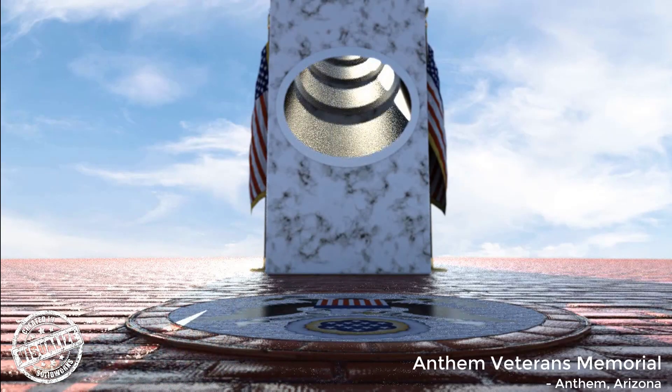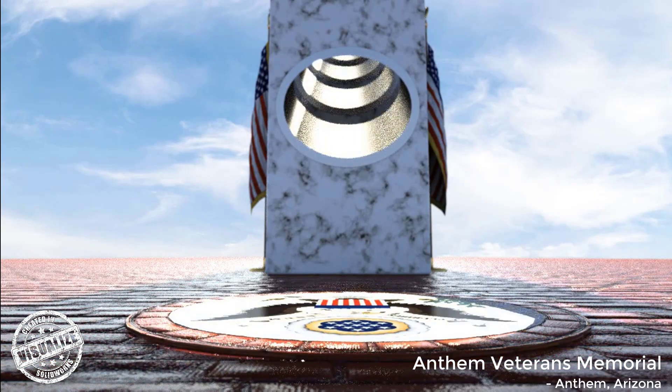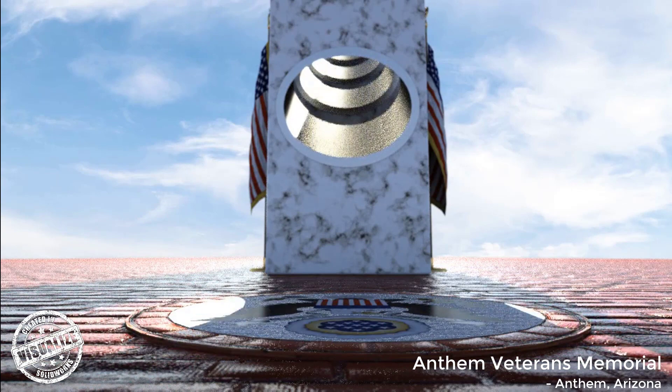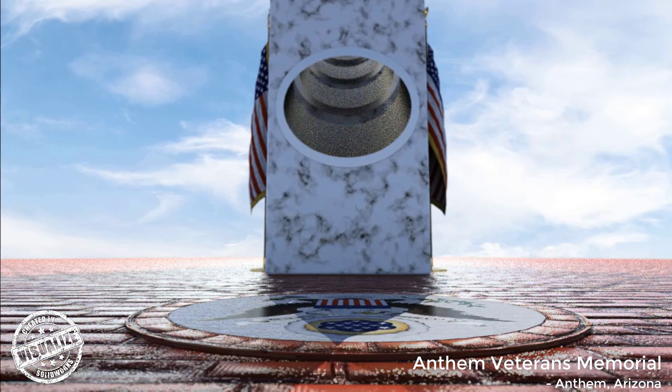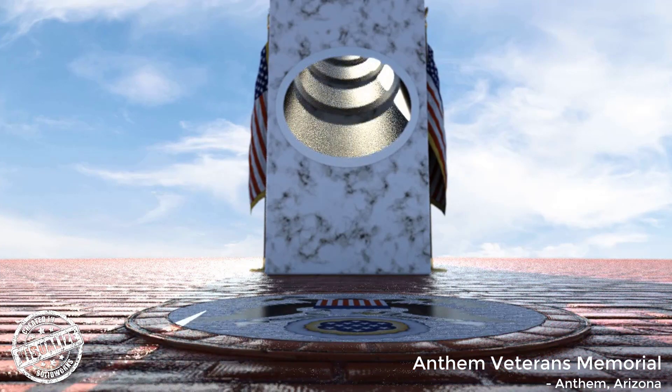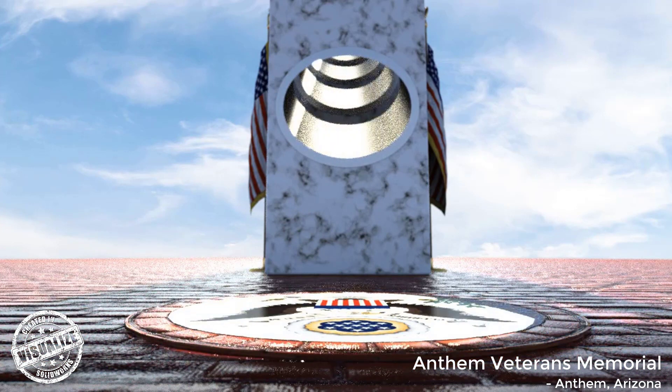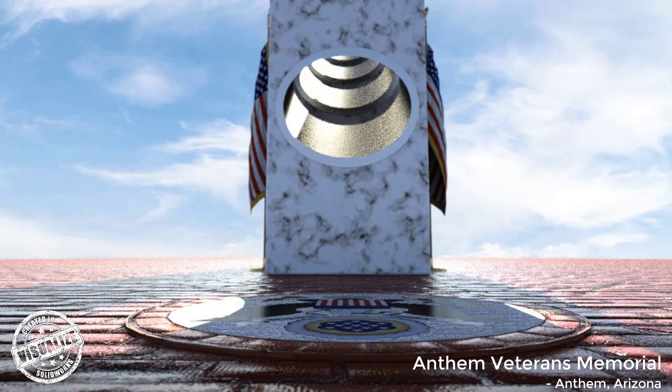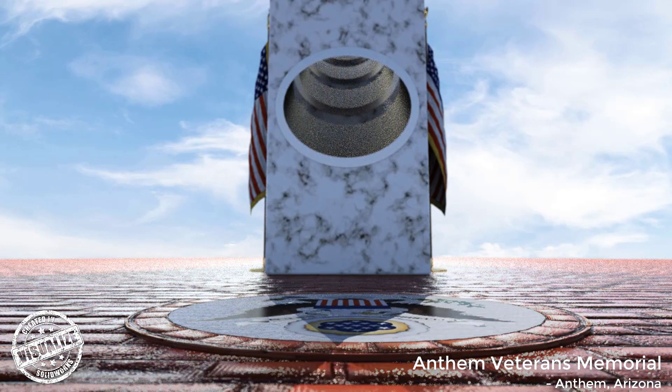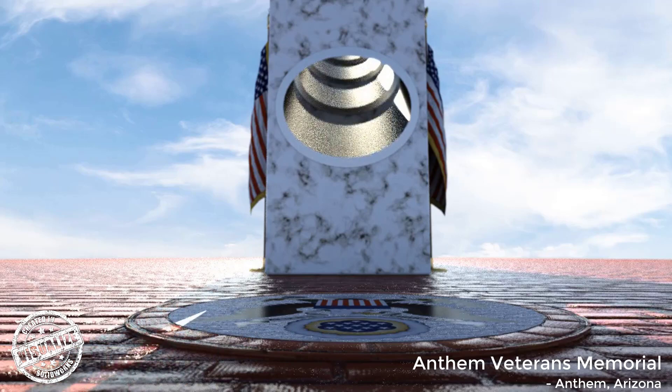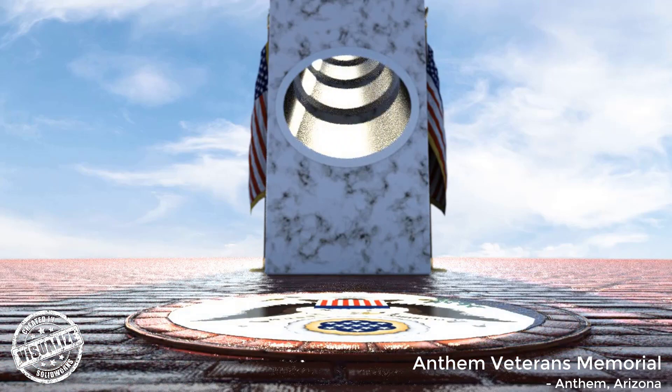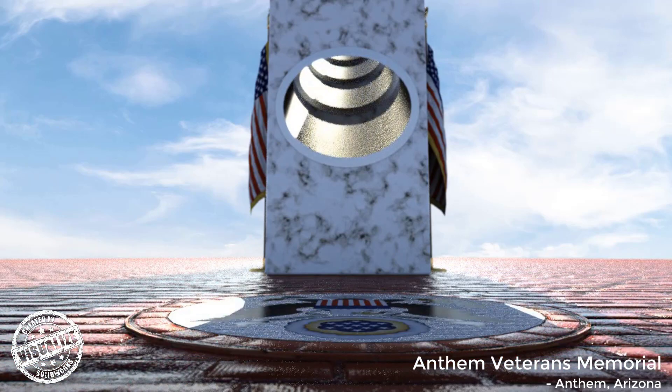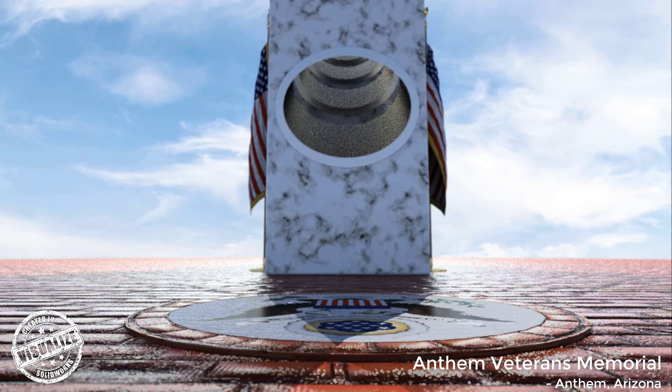With the animation rendering finished, we can view the final product that will make our Veterans proud. While this was pretty easy to create in Visualize, it goes without saying that enormous amounts of hard work, love, and respect was put into the construction of the Anthem Veterans Memorial, and its unique ability to highlight the great seal of our country every Veterans Day.